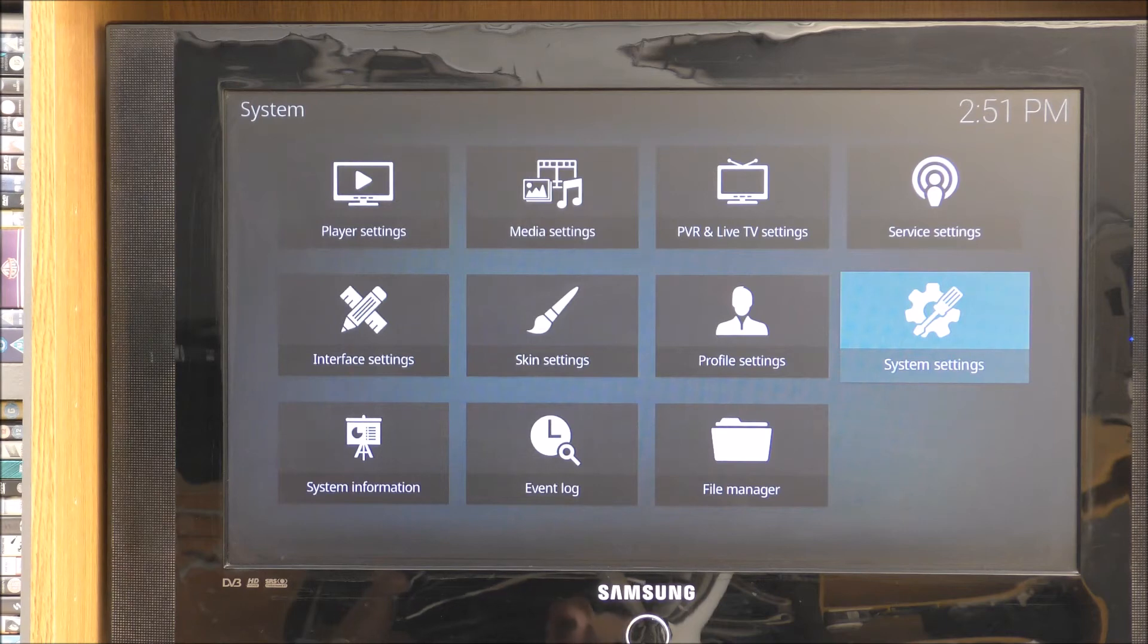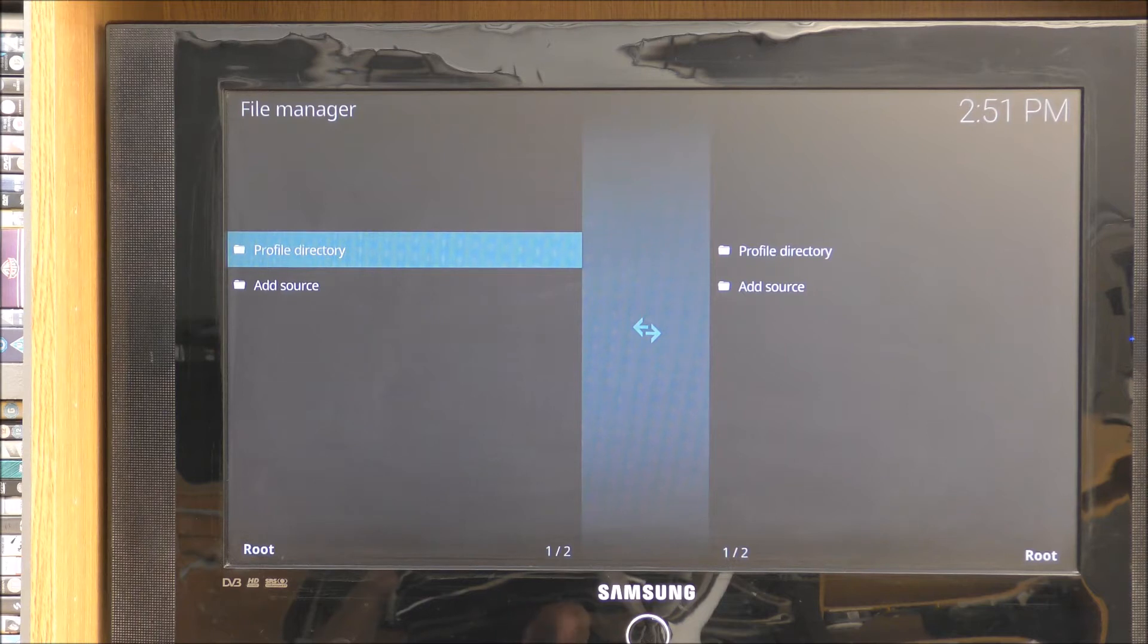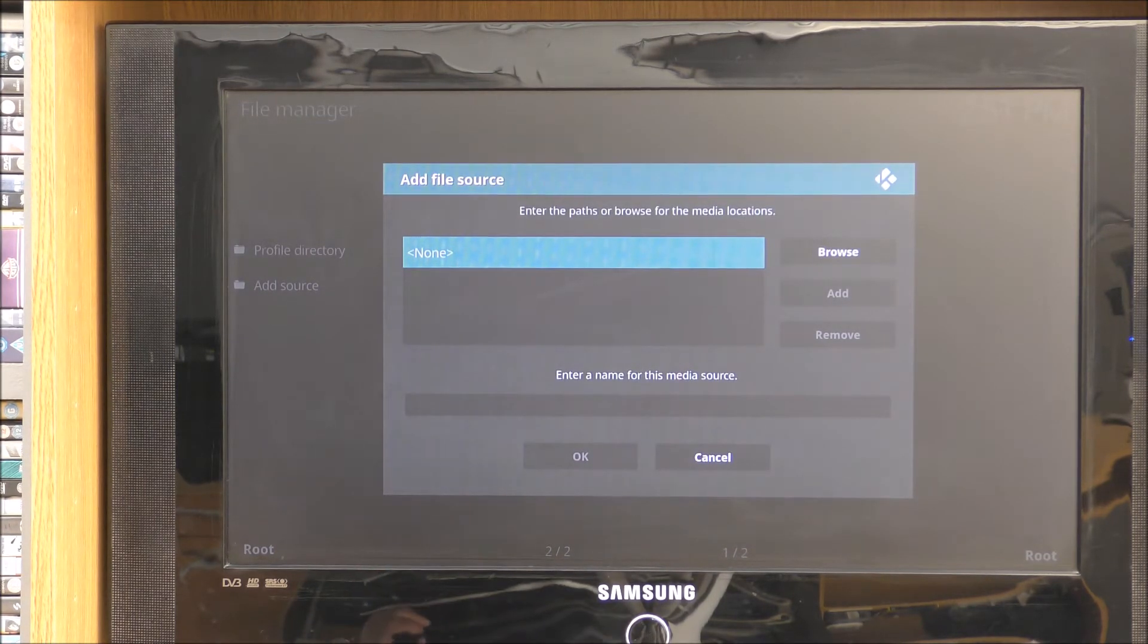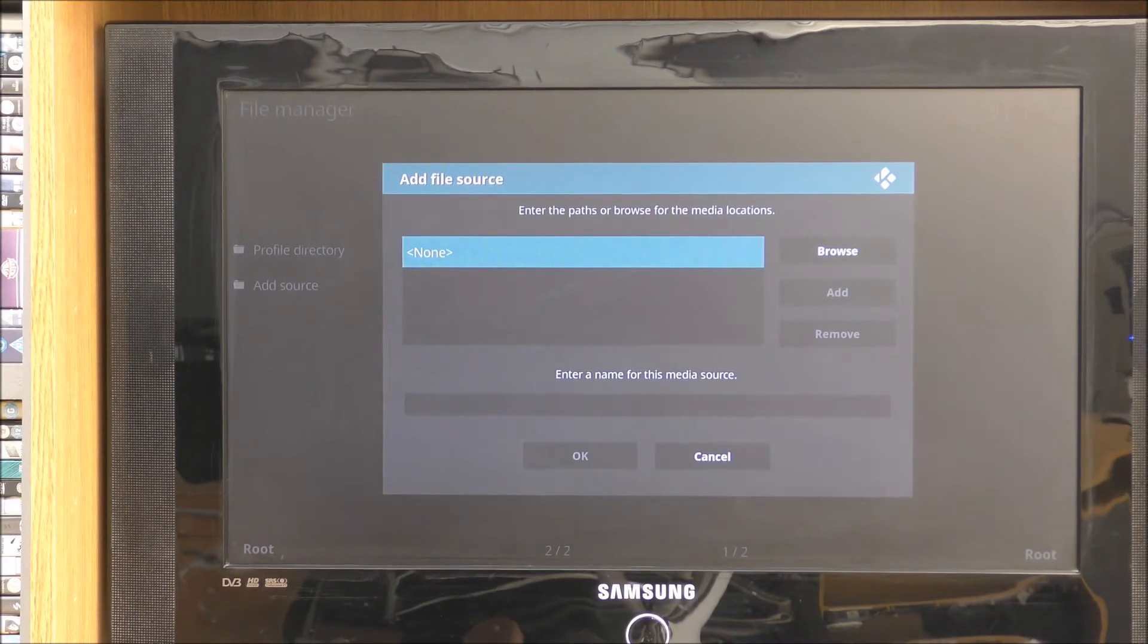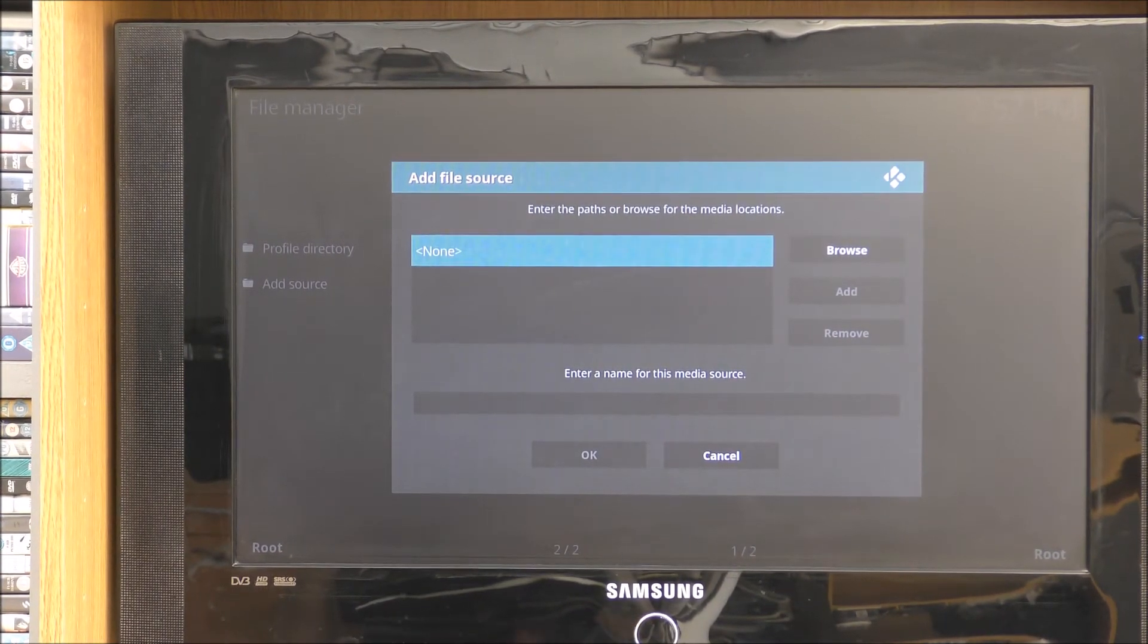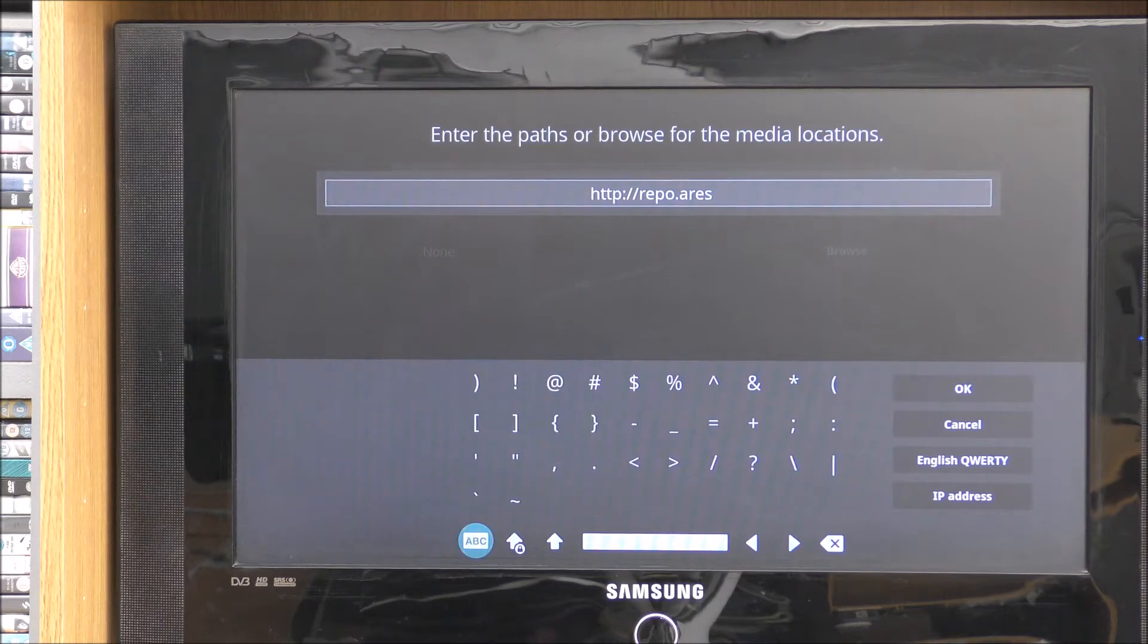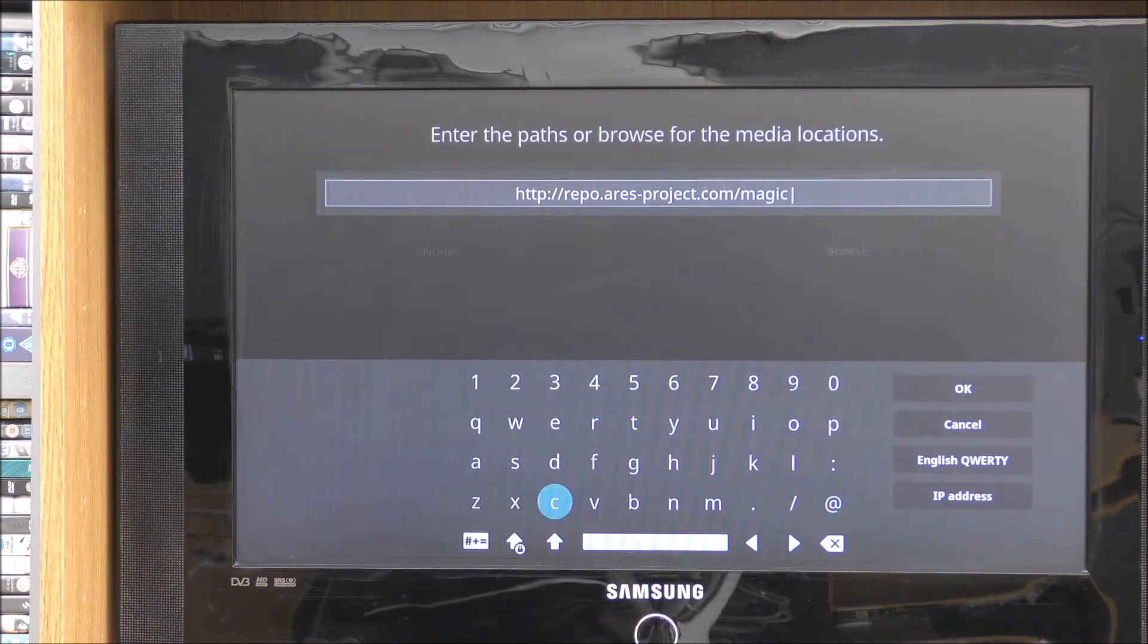And we need to go down to file manager. Down here. And we want to add source. You want to use the one on the left, not the one on the right. So add source. Right here, you have to type in some website. I'll just pause it while I get the information.